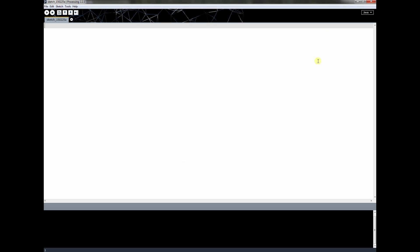Processing is what's called an IDE or integrated development environment. The integrated part is because it has these three main areas. One, it lets you type code in. You're going to write all your code in this window and other windows that we're going to add on by clicking new tab.